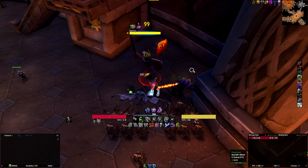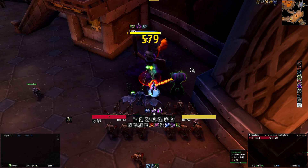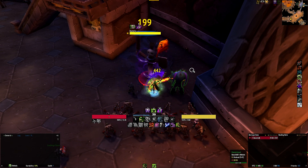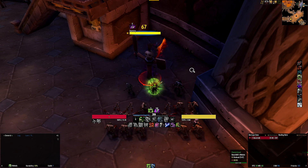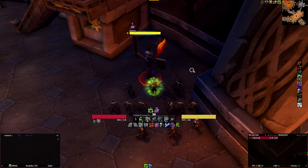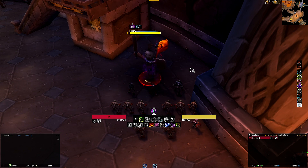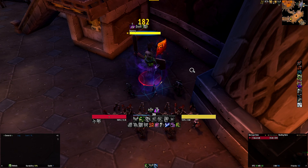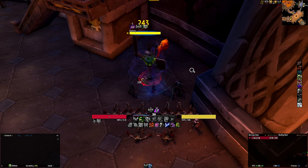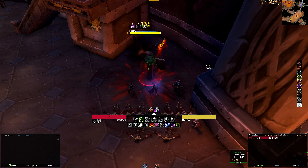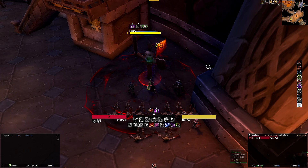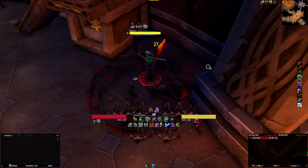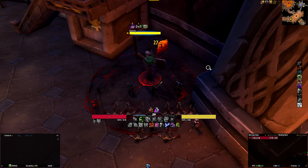The second row of icons tracks your cooldowns and utilities, including Dark Transformation, Apocalypse, Army, Icebound Fortitude, Wraith Walk, Death Pact, Grips and various other utility spells. Above your icons you'll see 6 red horizontal bars representing your rune recharge over time, and on top of that a blue bar representing the amount of runic power built up, along with a white digit that denotes exactly how much runic power you have.